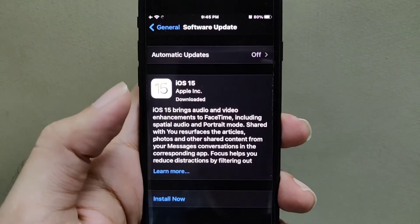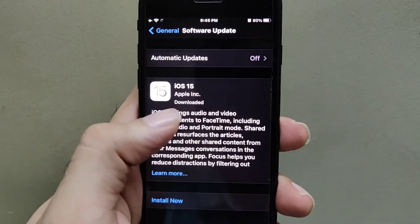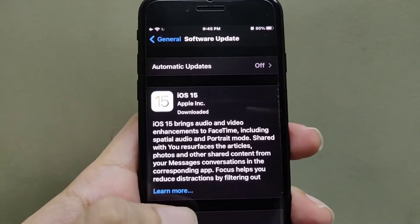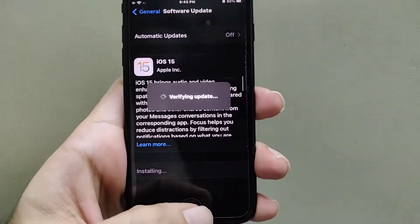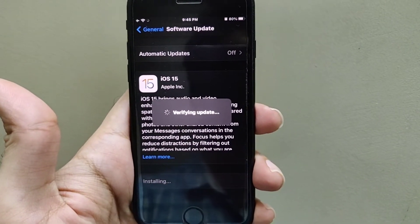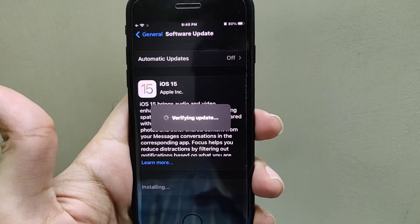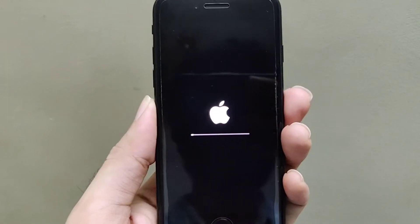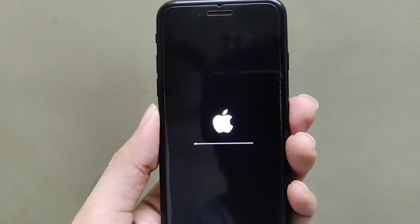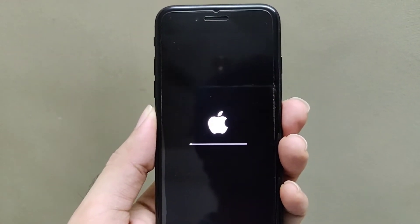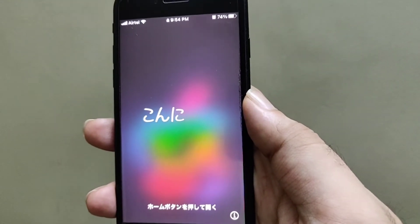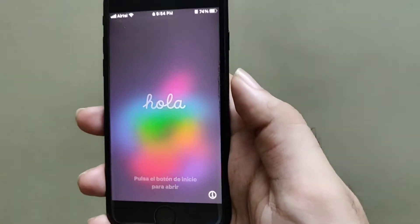The download process is completed — you can see it's showing 'Downloaded.' Now I'm going to click on 'Install Now.' It has started the installation process.